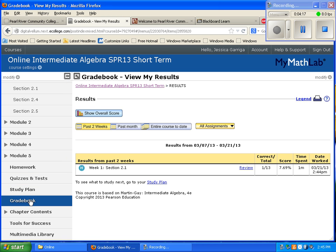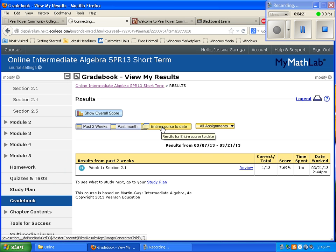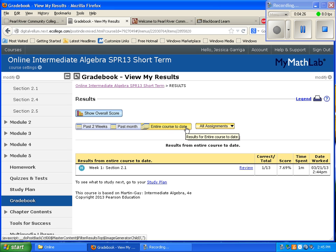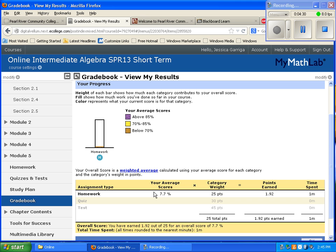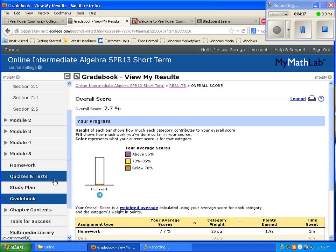The gradebook lets you see your overall score. Make sure you click 'entire course to date' to get your cumulative grade. Then click 'overall score' to see your homework scores, quizzes, and test grades with their category weights — it lets you see your grade at any point in time.